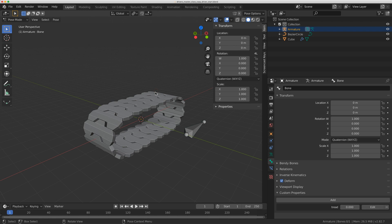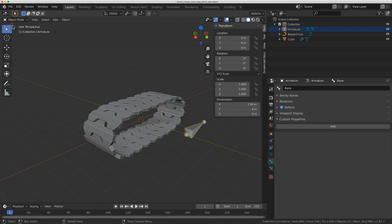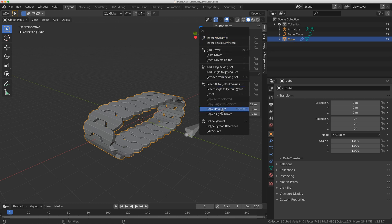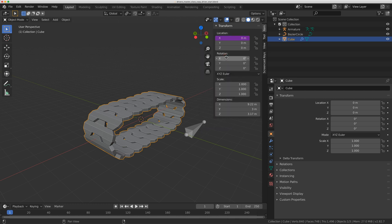If I click back on the tank tread, so if I go back to object mode, click on the tank tread, under the X location I can just paste driver.